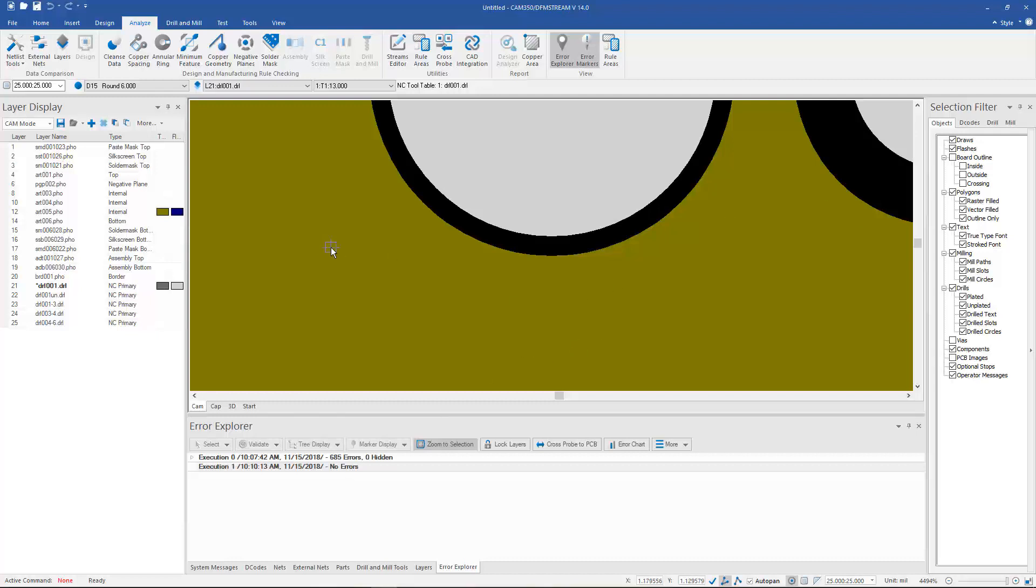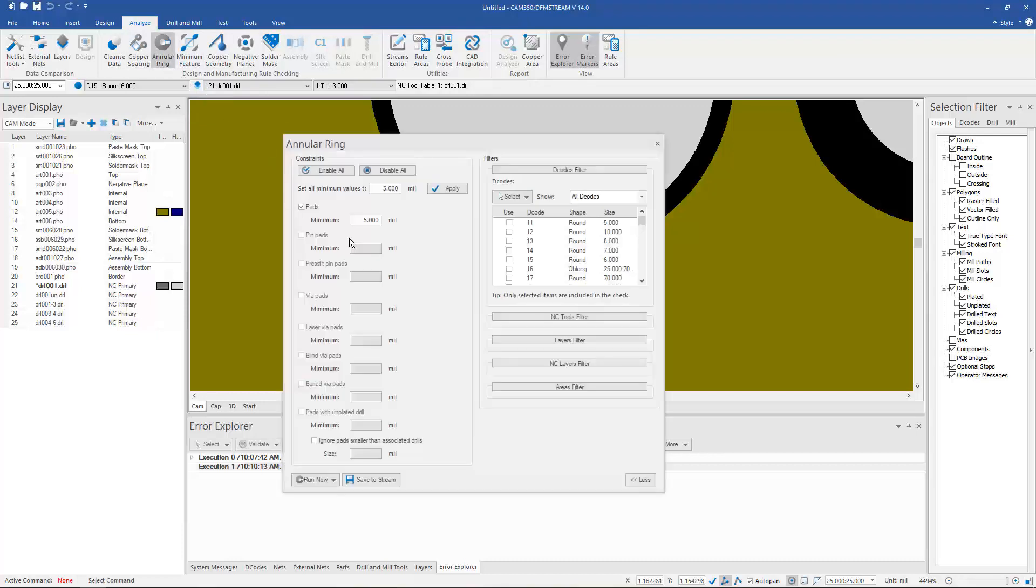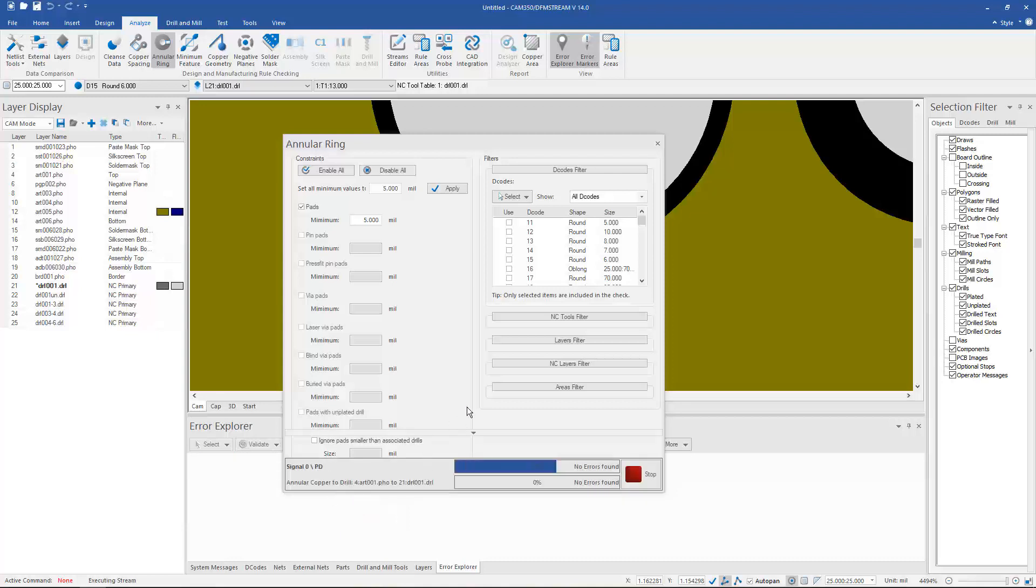We've also added those same checks to these interactive menus up here. For instance, if I just wanted to run annular ring, I can go up here, set my value, and just run the annular ring analysis by itself.